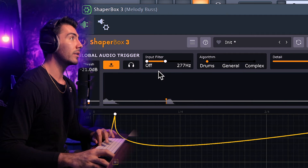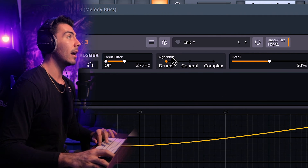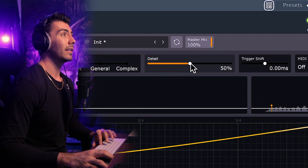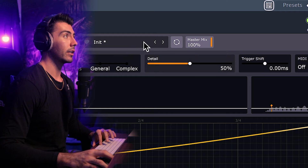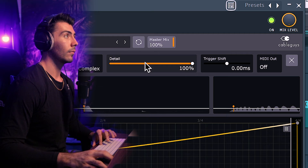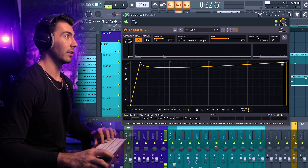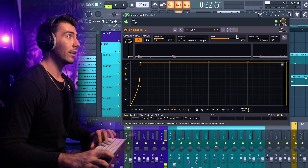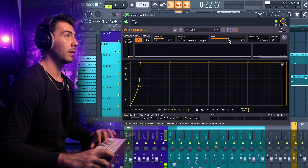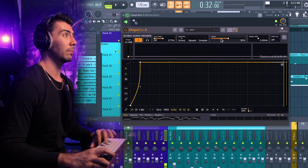Not only that, if you're still having trouble, you have the algorithm over here which is already labeled 'Drums' — which for the most part I think I'm going to use mainly drums for this. The detail as well. And honestly, so far all that I needed to change was this input filter. Everything else is just ways you can really help dial it in.